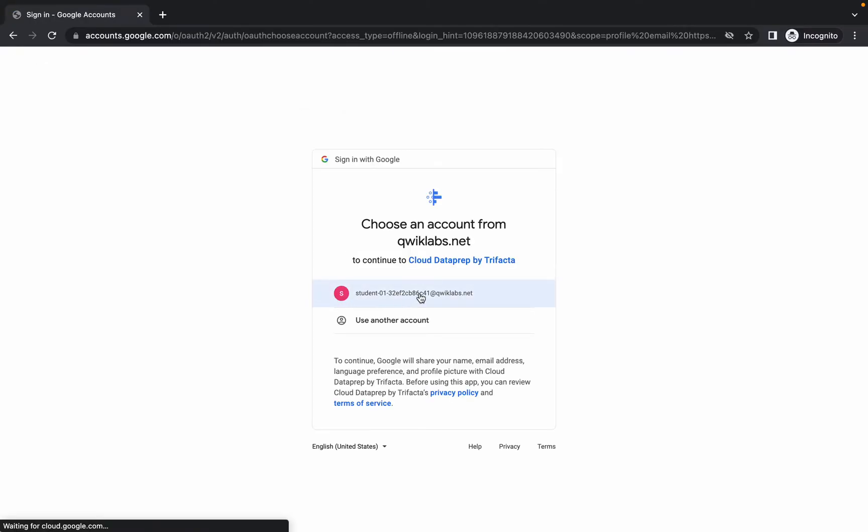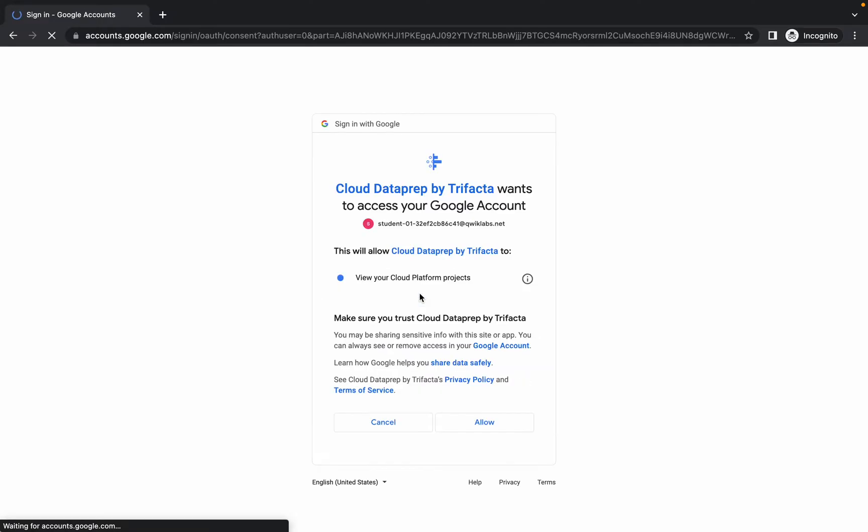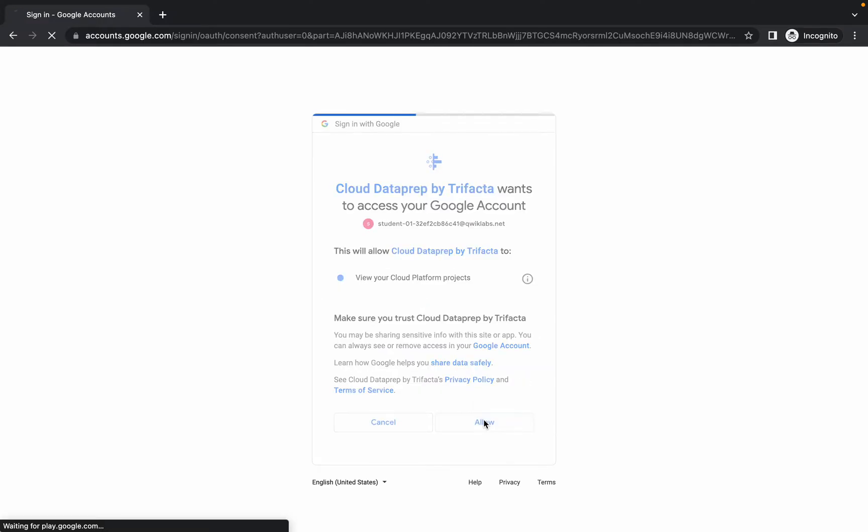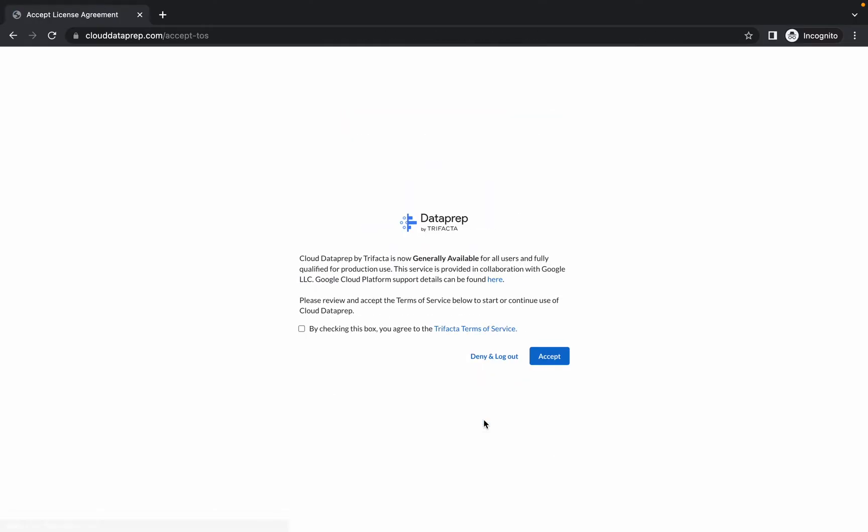It's done. Now select your student user account, click on allow, and we have to wait for a couple of seconds more. Click on this checkbox and simply click on accept.